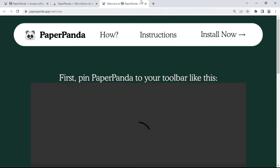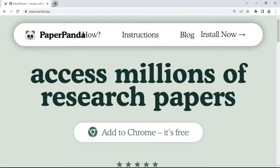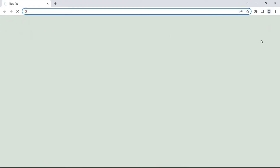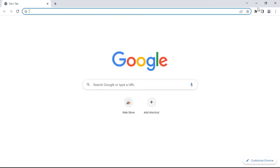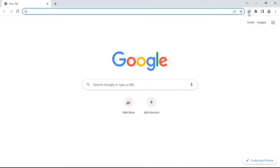Now you don't need to stay on these sites, so close them out. You can see an icon — if you click on it, it says 'Extensions' and you can see Paper Panda there. You need to pin this extension to the list. An icon that looks like a panda will appear.